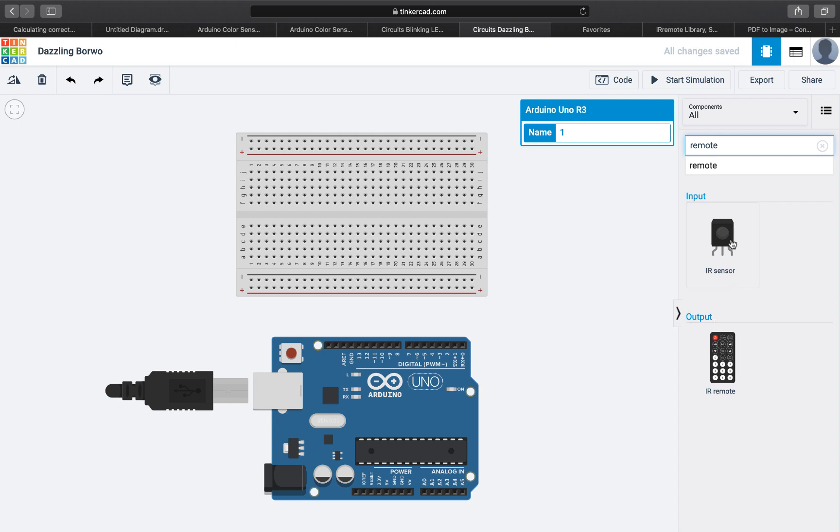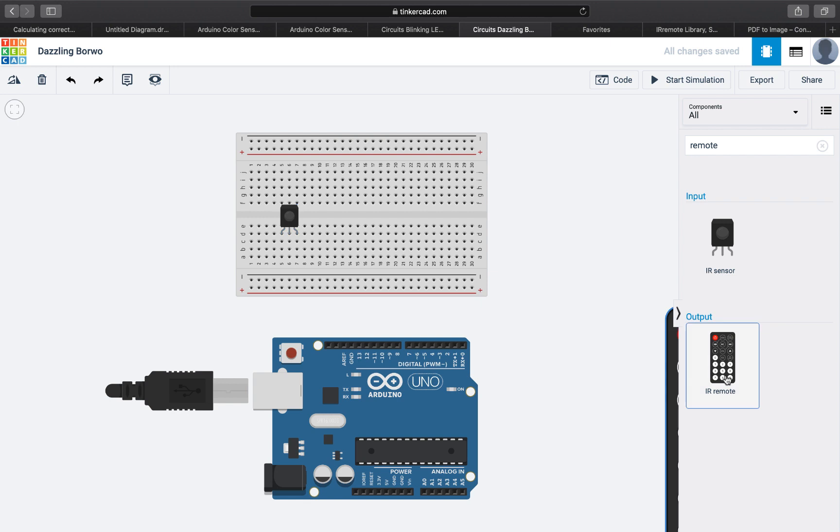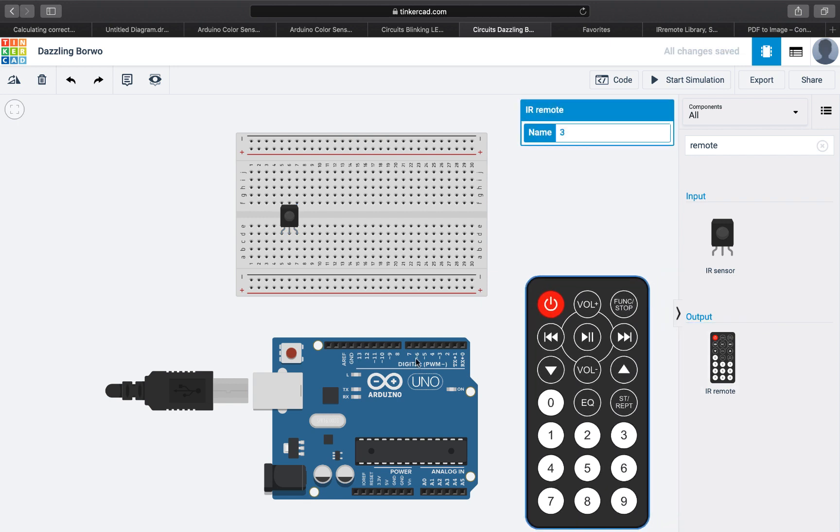This is the infrared sensor and this is the remote. We're going to need one sensor. We'll connect it somewhere here. We can already see the pins. This is for power, this is for ground, and this is for output.